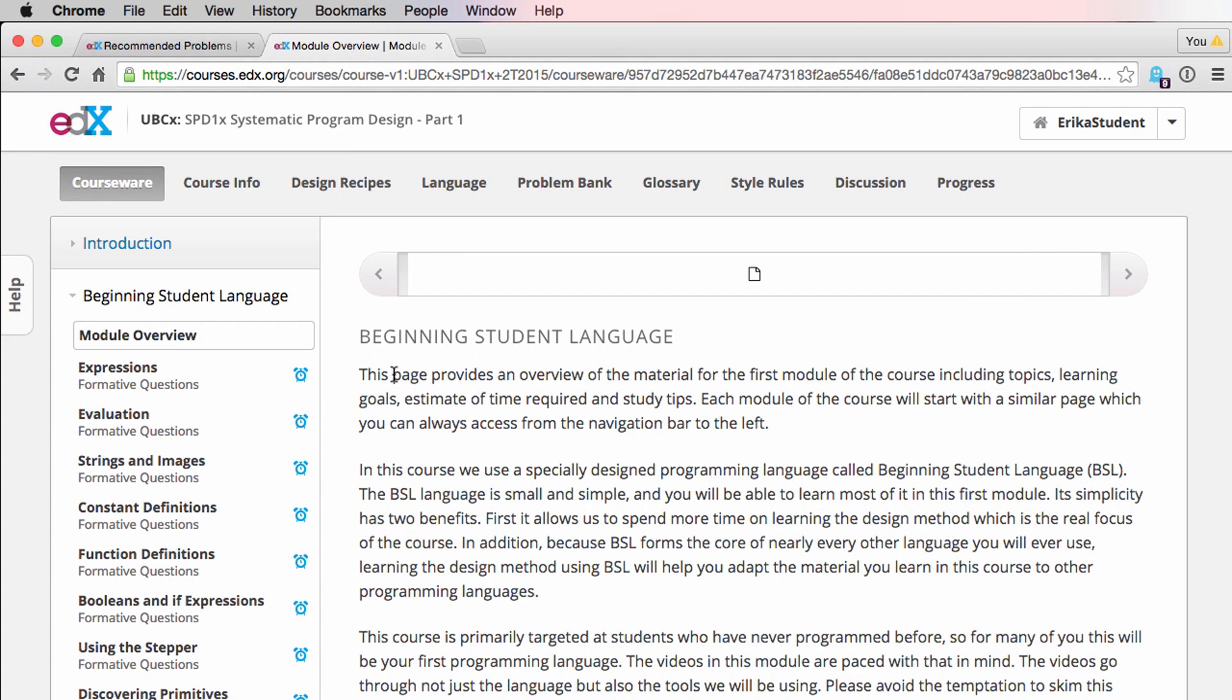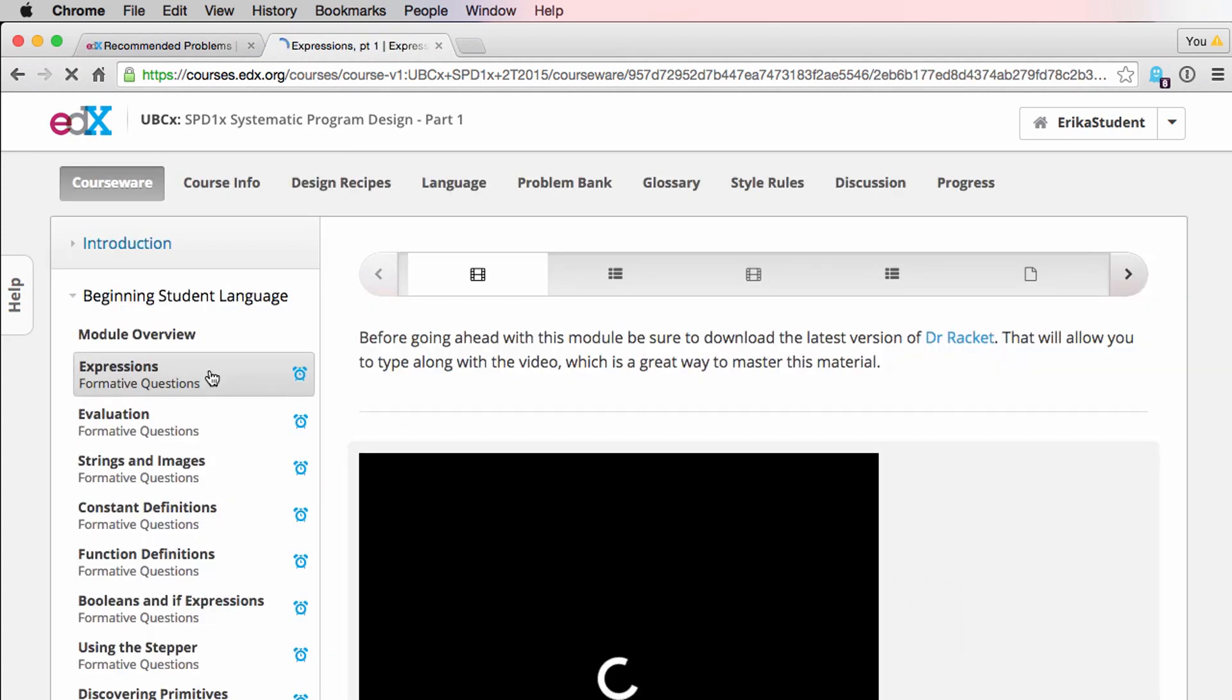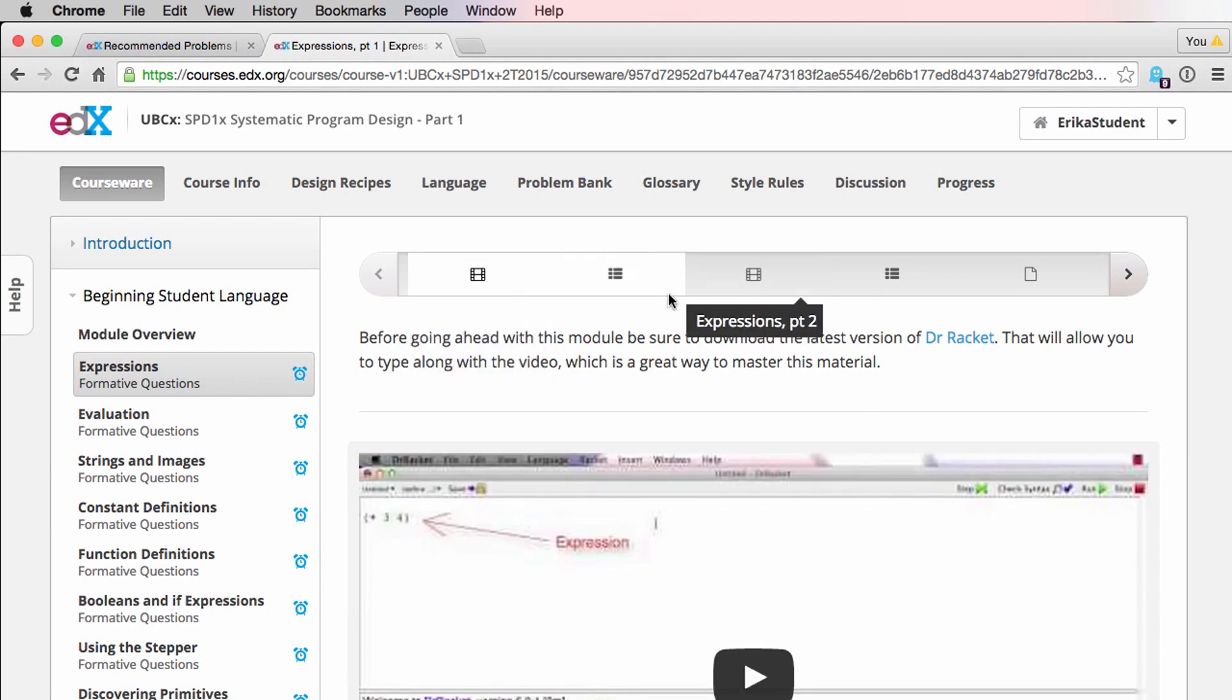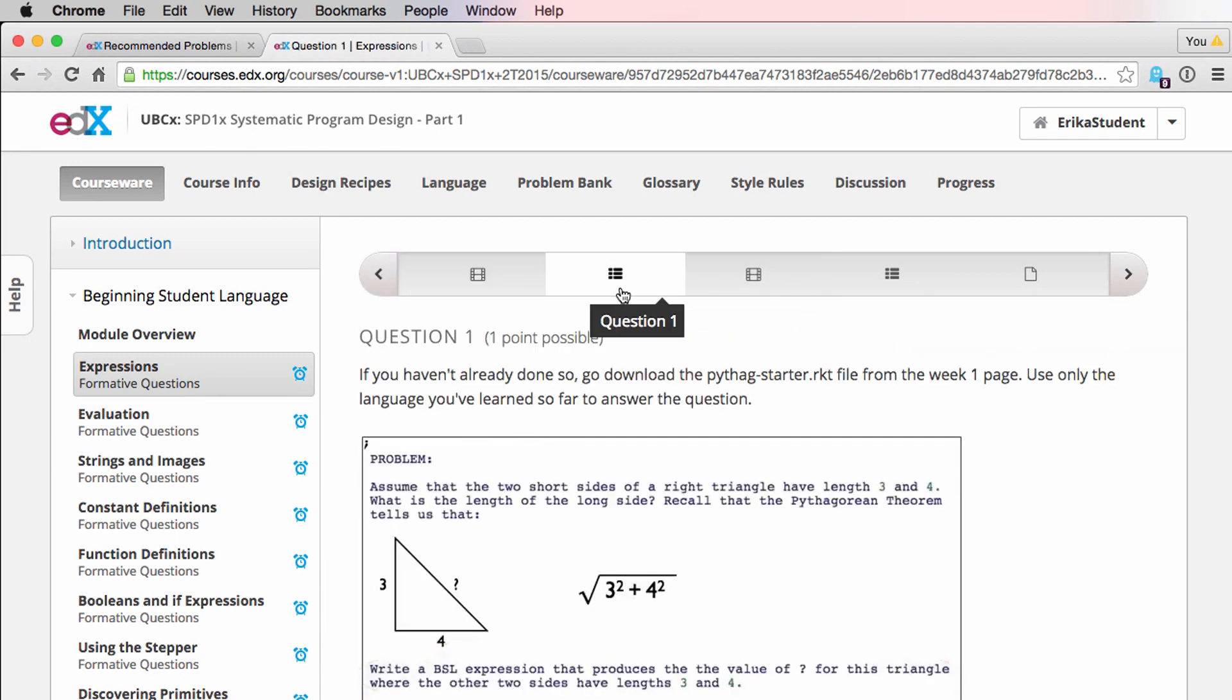Under that, there will be a number of lectures, including videos, practice questions, and other components. Here in the expression subsection, you'll find a video that's split into two parts, as well as some questions for you to complete as you work through the material.